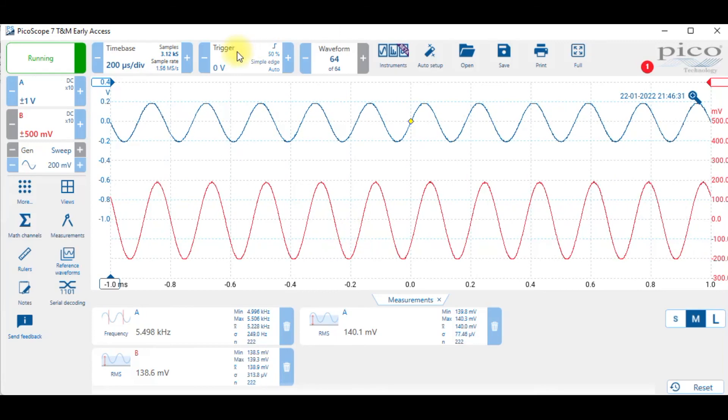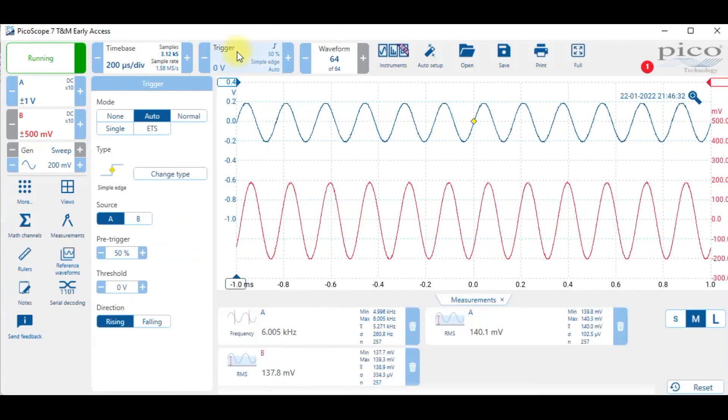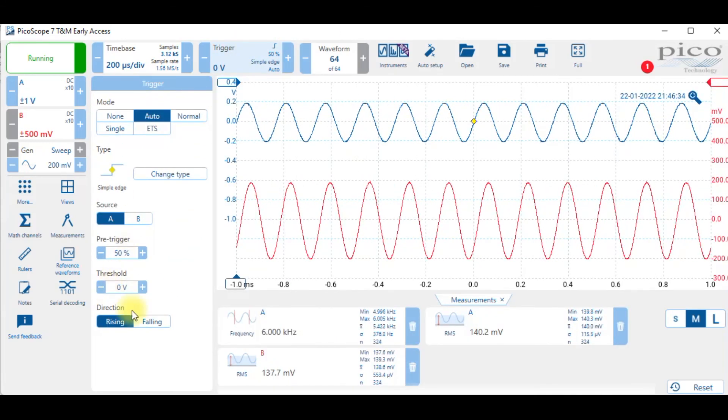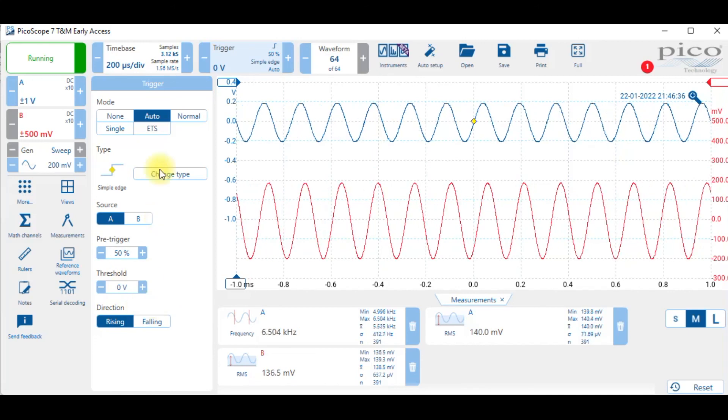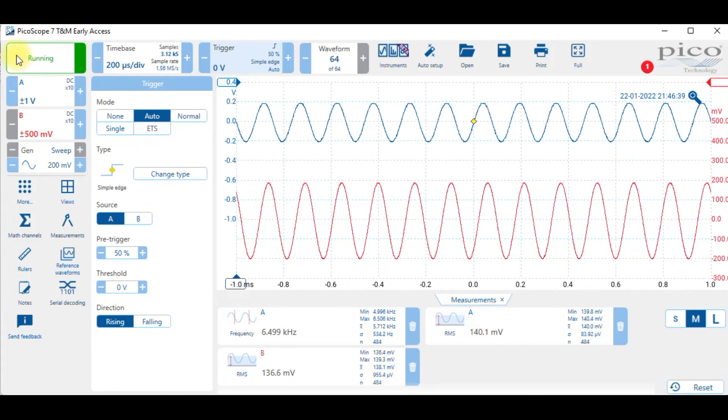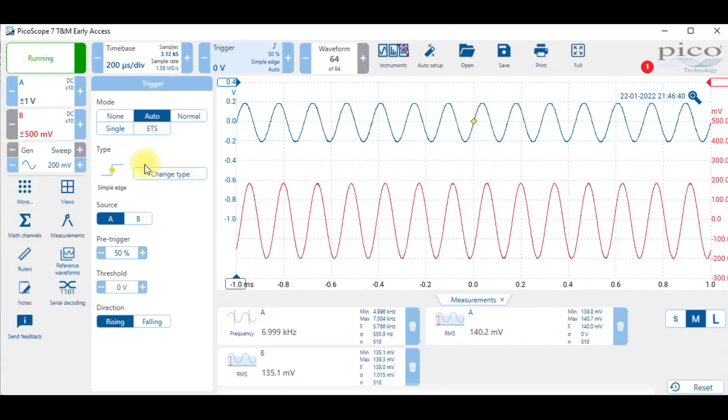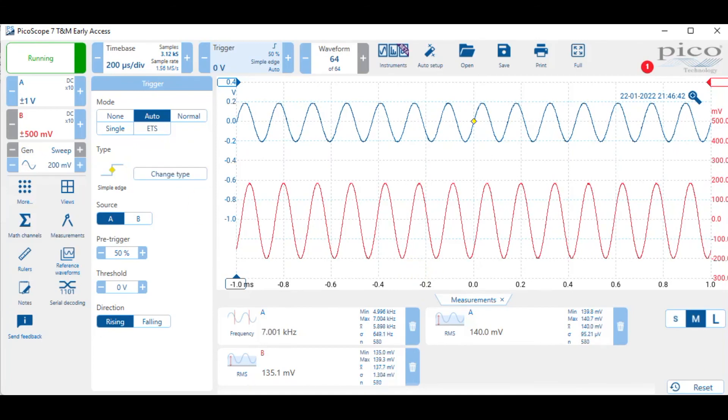You want to change the trigger point? This is where you will do it. I have the level set to zero. It's auto triggering. I hope all of that information helps you out when you actually have to do the work.